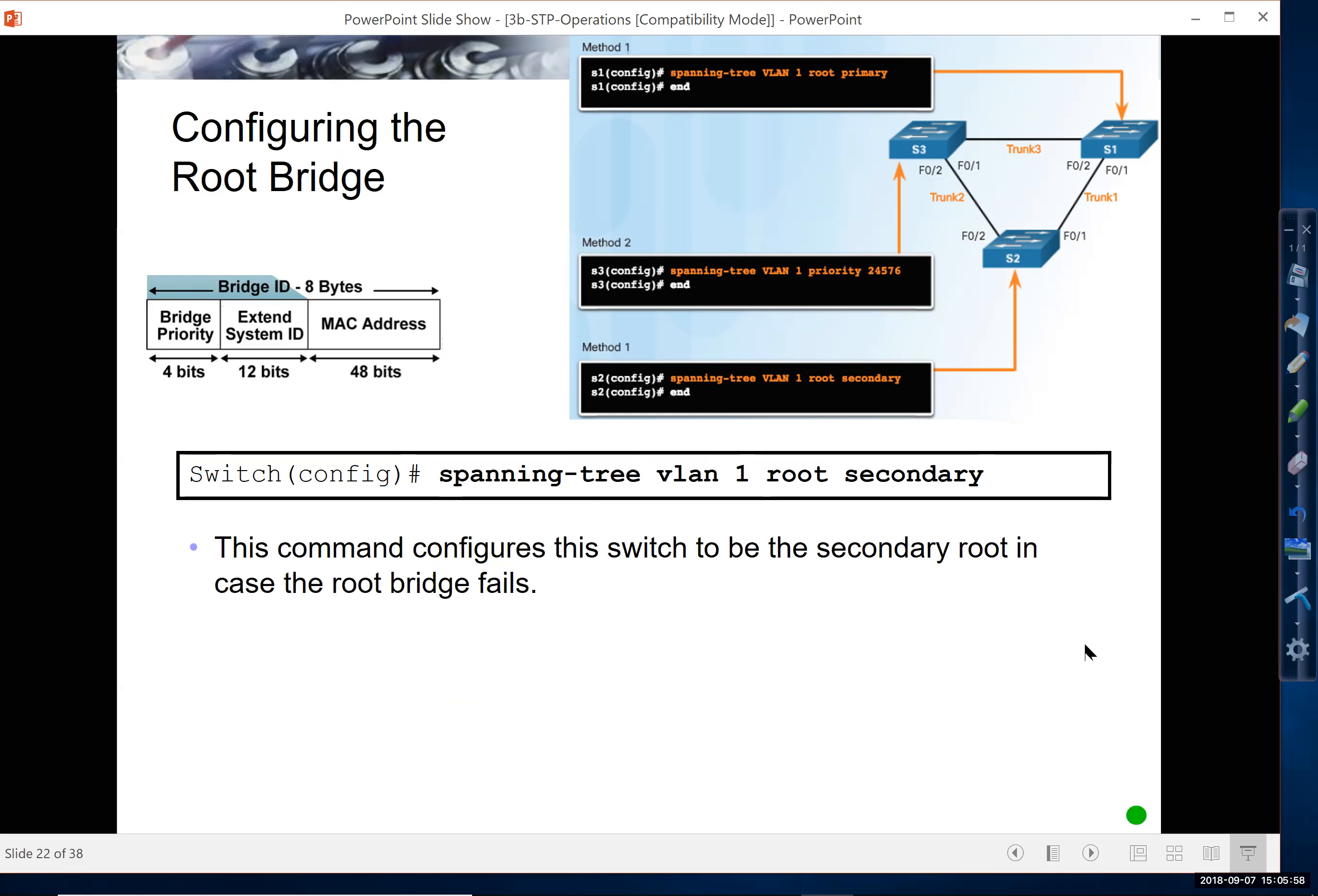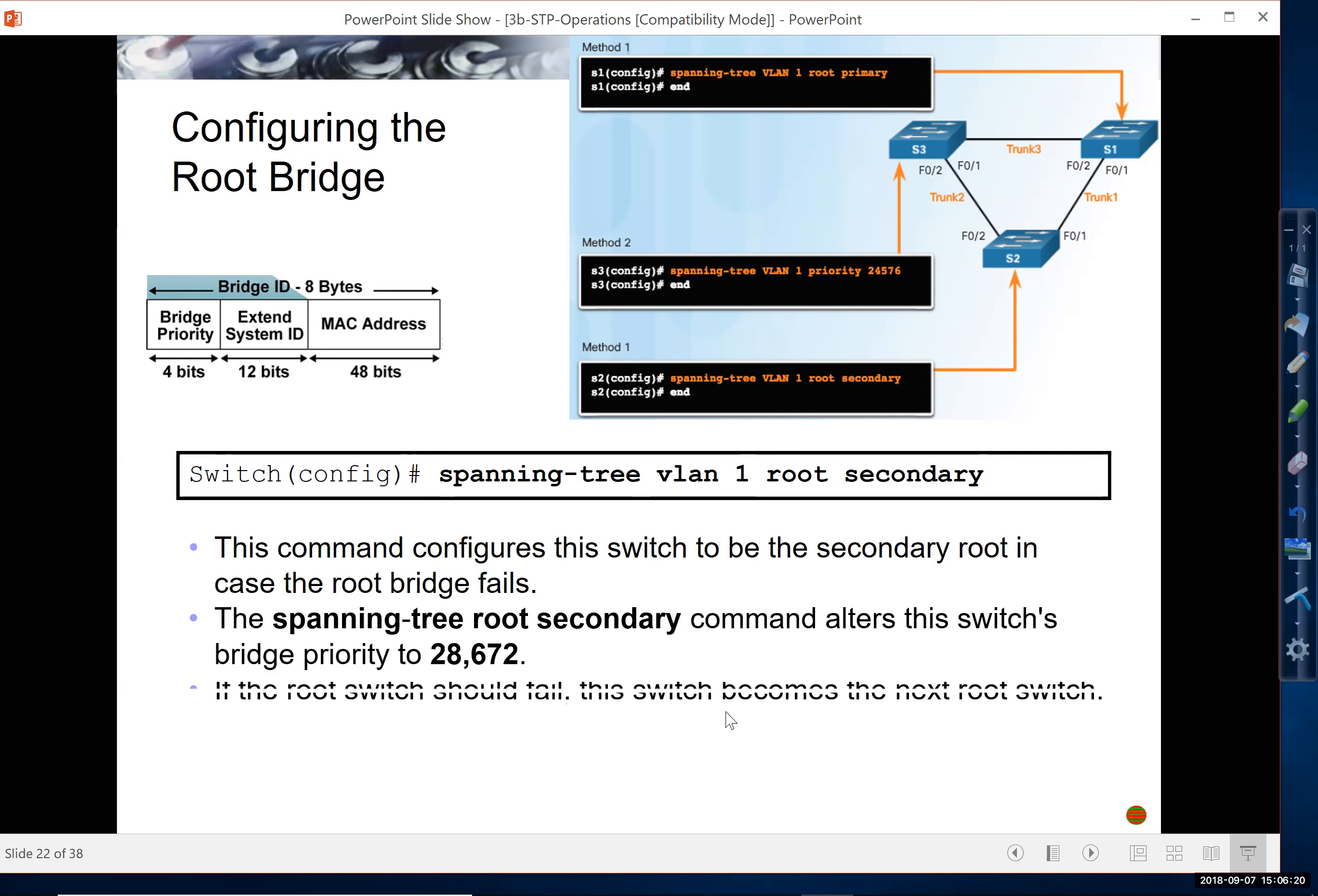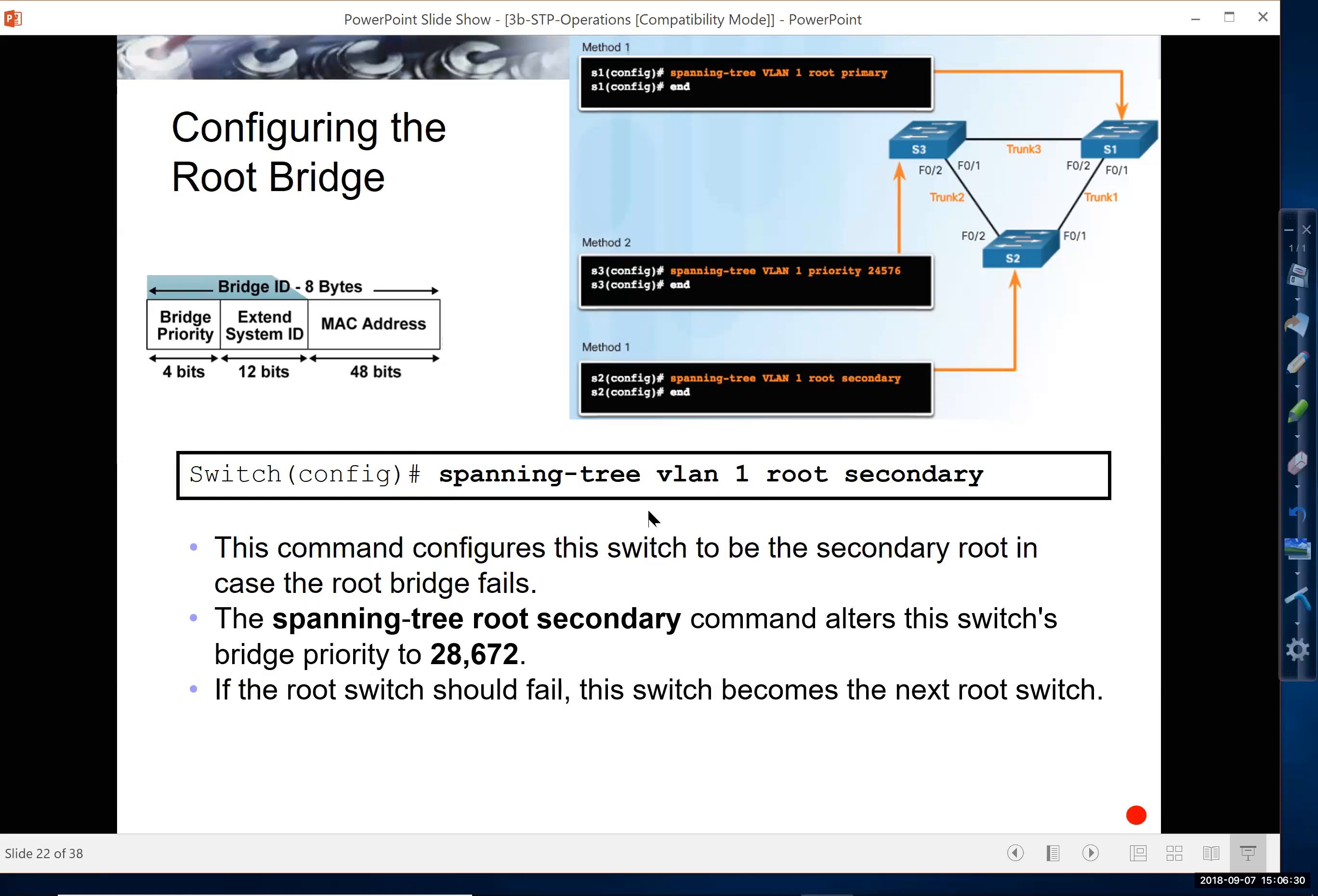So what if you want to have a backup root, meaning if the root bridge fails, you don't want to just leave it up to chance that some other bridge becomes the root bridge, especially if it's one of your access switches. So you can use the command spanning tree VLAN root secondary, which alters the switches bridge priority to 28672, slightly higher than using the command spanning tree root primary, as we saw previously.